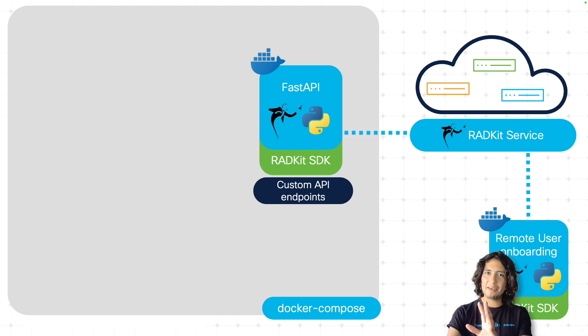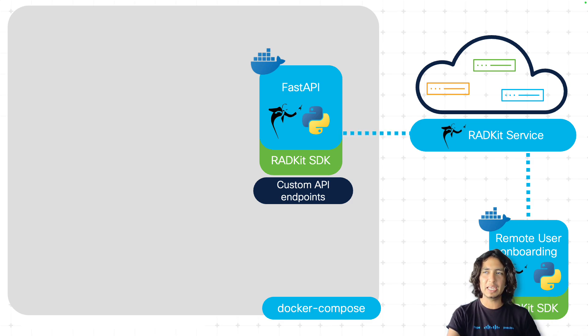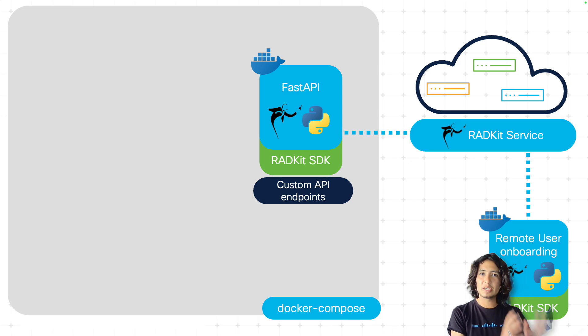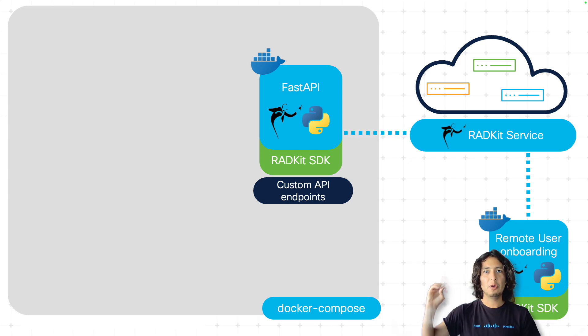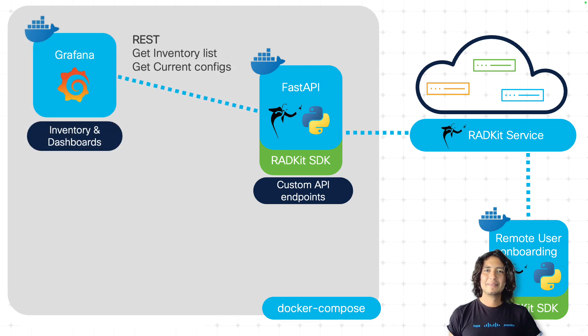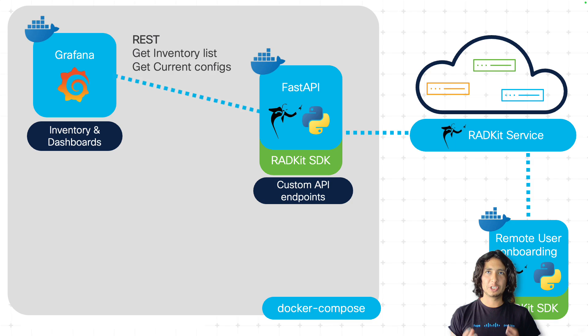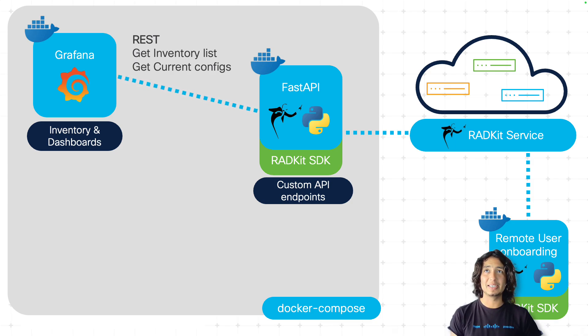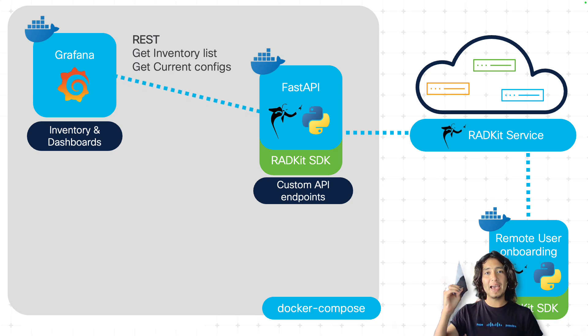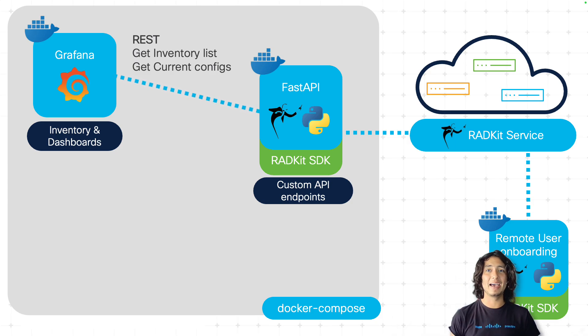So we have here the RATKit SDK. This is a very simple Python-based container, but it is very powerful in the sense of being the middleware between the rest of my components and the RATKit service. What comes next is the actual Grafana container. This one will have our device inventory and also it will have our different dashboards. It will query using REST the API endpoints that I have in my FastAPI middleware container.